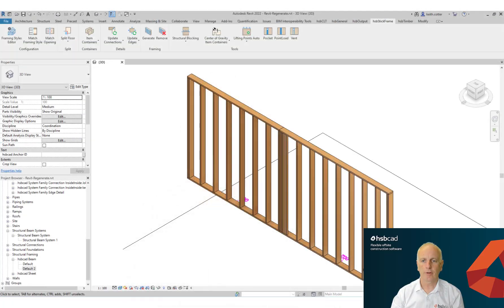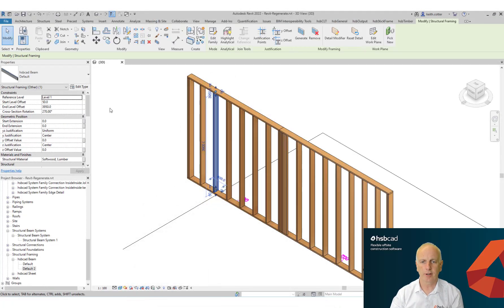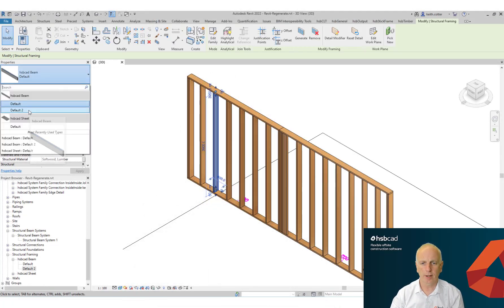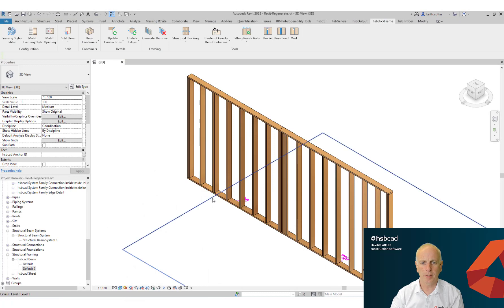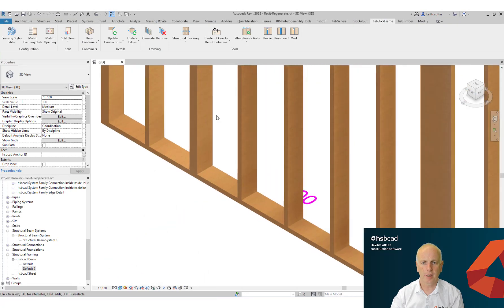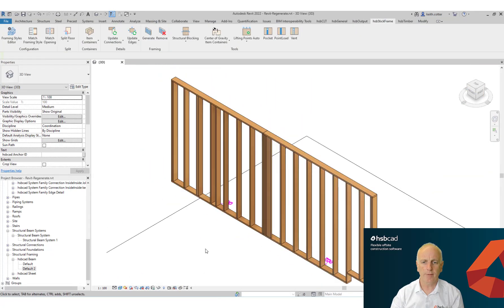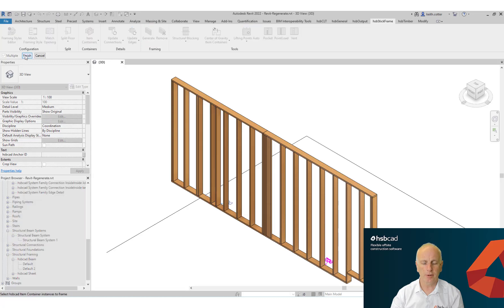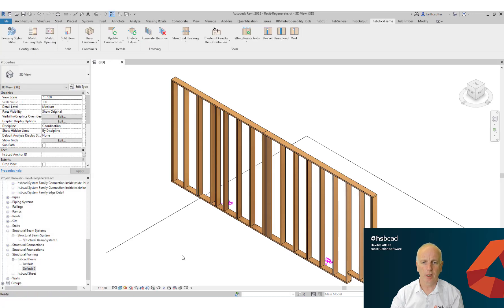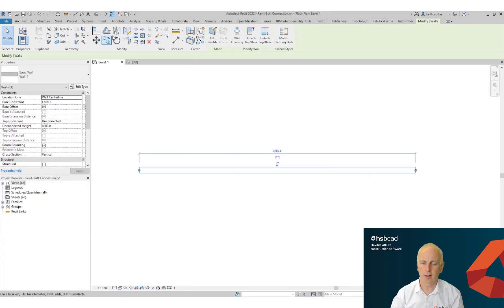Let's take a look at Persist technology. If I were to enlarge this beam to a bigger size and copy it, you'll see that when I re-frame my wall it will actually keep this manual change — hence Persist technology.